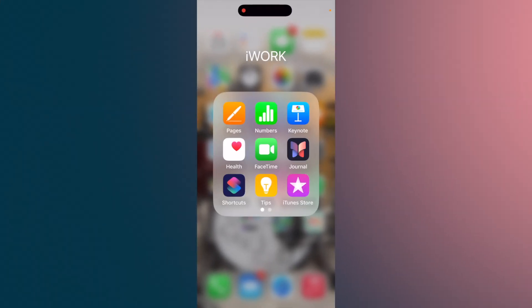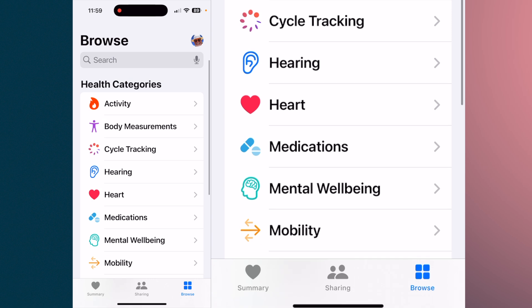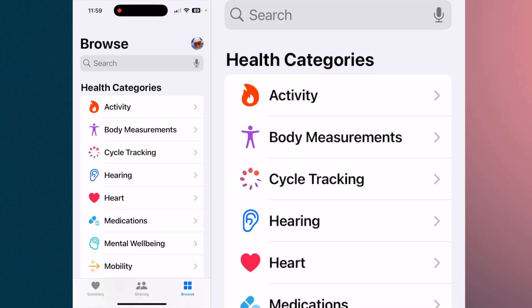The Health App is the white icon with the red heart. We're going to tap it. Down at the bottom you have three areas: a summary, which gives you a daily summary of all the different types of activities logged in the Health App; sharing, which we'll get into towards the end; and browse.